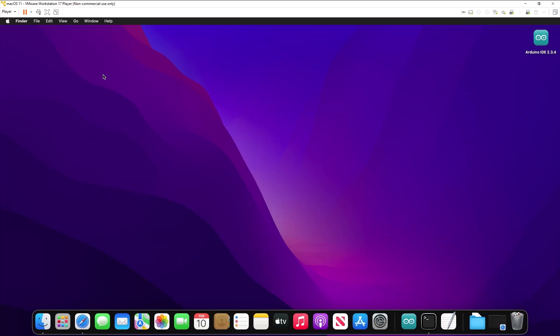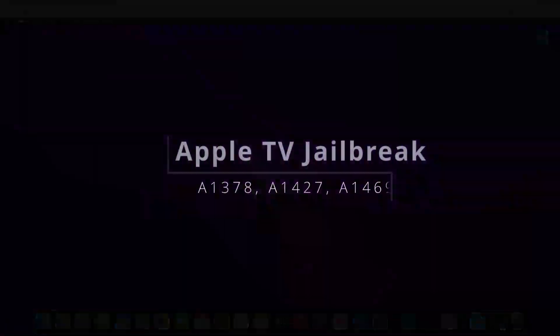This video isn't exactly what I originally planned for. The jailbreak process for the 2nd gen A1378 or 3rd gen A1469 Apple TV is otherwise pretty straightforward. However, I ran into some issues specifically with the A1427 Apple TV, which you may also encounter. I will be covering potential fixes in this video, and you can let me know down in the comment section below. I will try my best to assist. Let's get started.